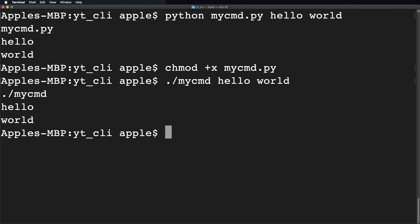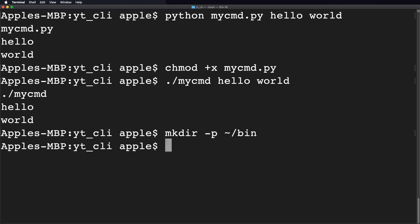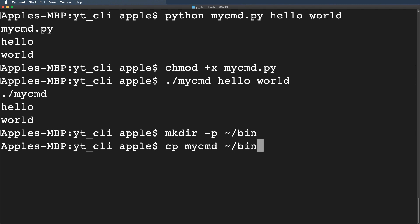Now copy the script in the system's bin directory if it already exists. Otherwise you can create a bin directory by utilizing the mkdir command like this one. Now we will copy the script by typing the command as cp then type the name of your file followed by the path to the bin directory we just created. Great.